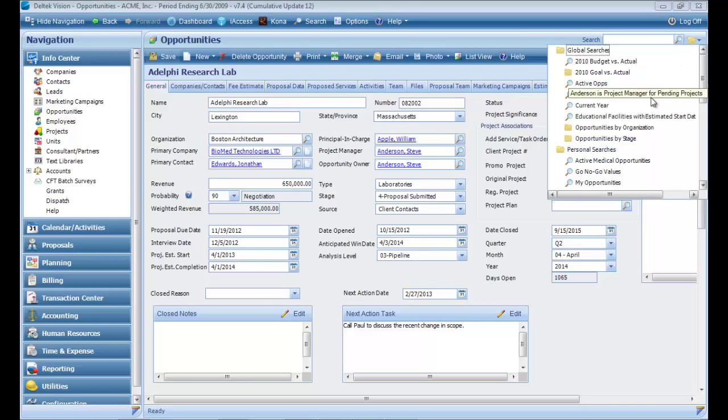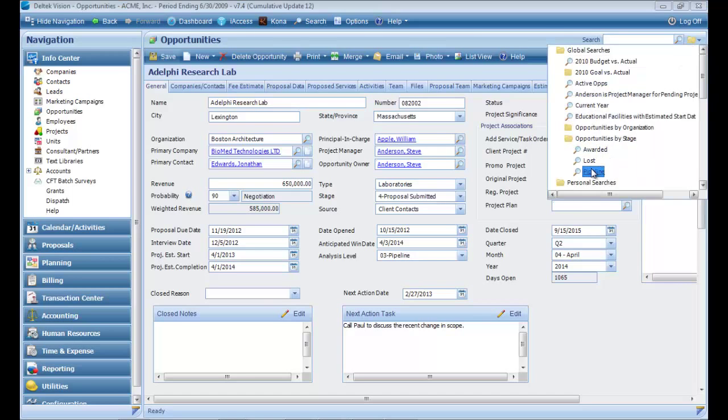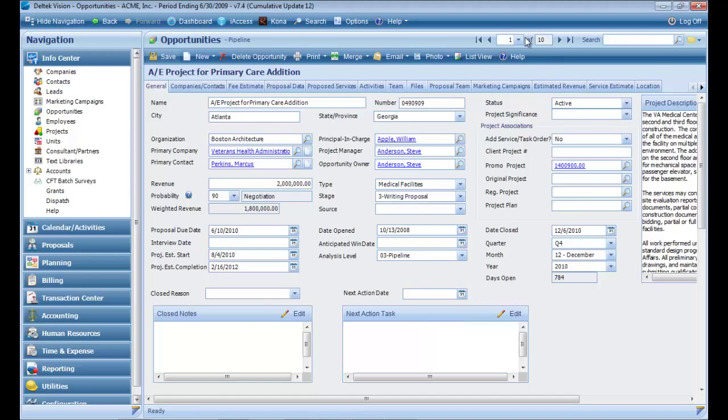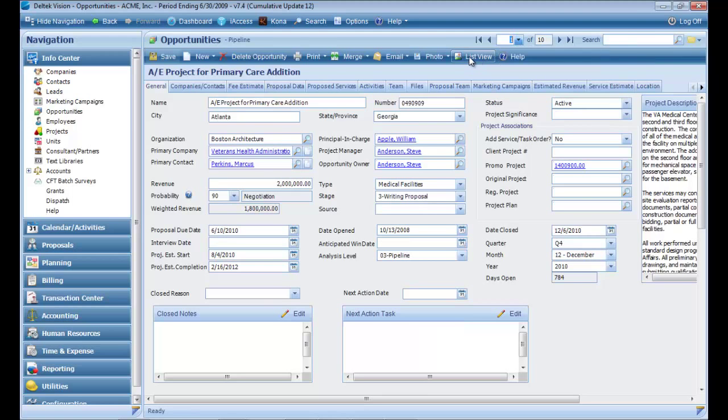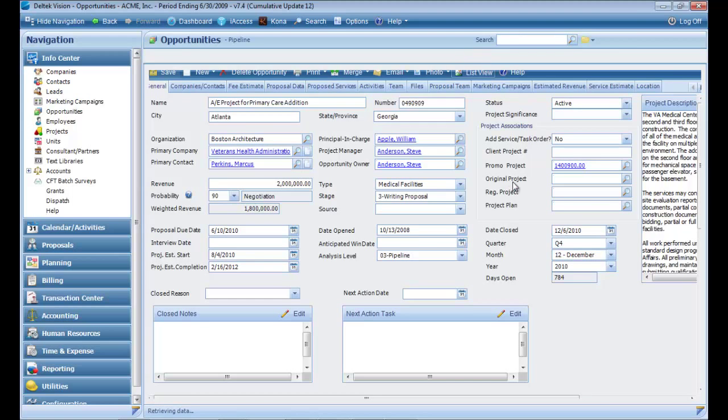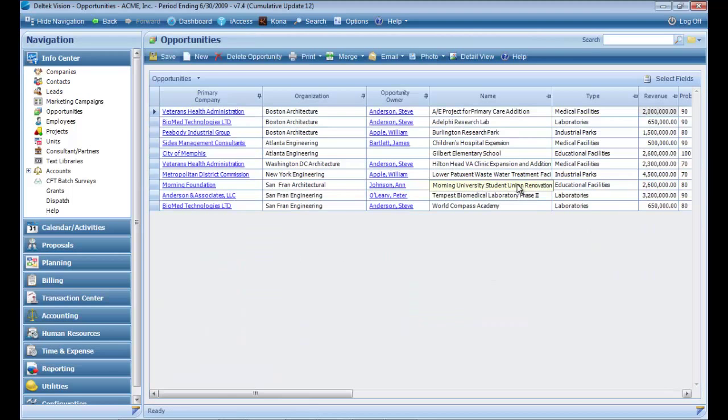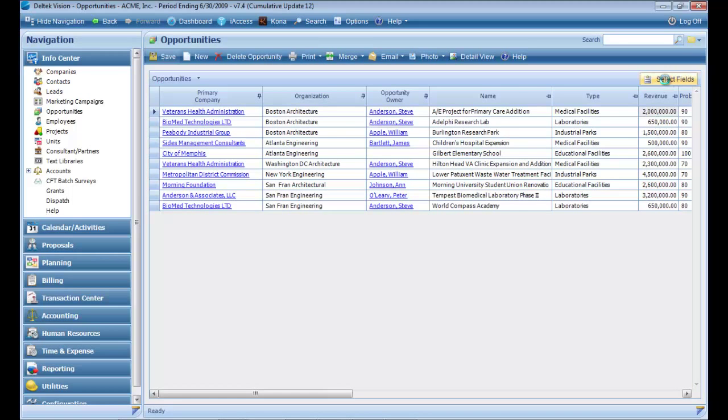Let's do a query by pulling up multiple records. I have a saved search already set up. Instead of scrolling from record to record in the detail view, I can toggle to the list view and see multiple fields for multiple records.